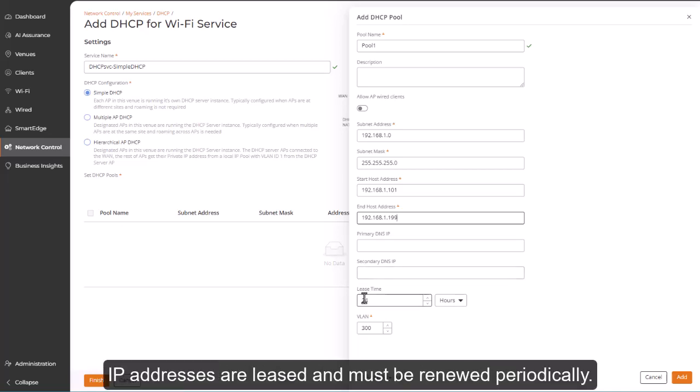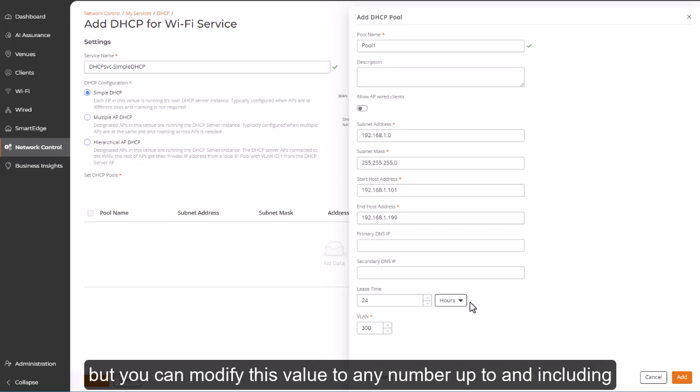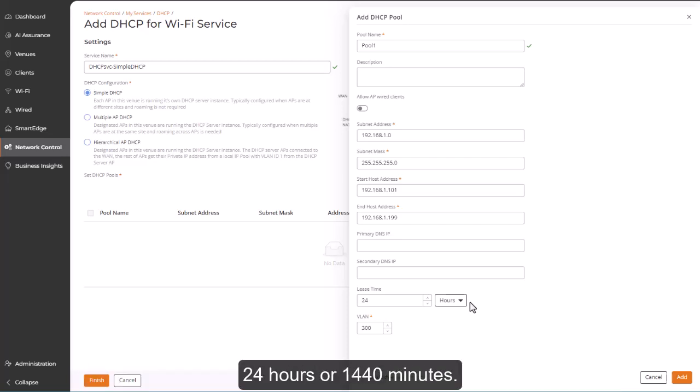IP addresses are released and must be renewed periodically. Maximum Lease Time is 24 hours, which is the default setting, but you can modify this value to any number up to and including 24 hours or 1,440 minutes.